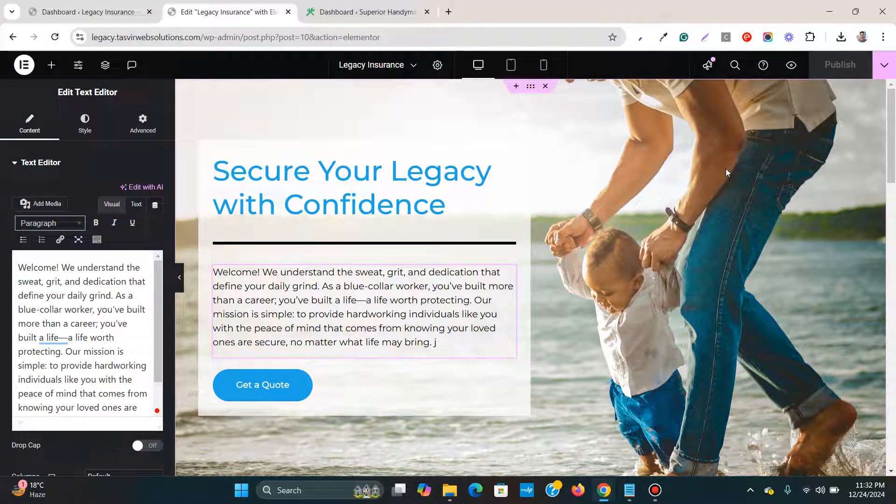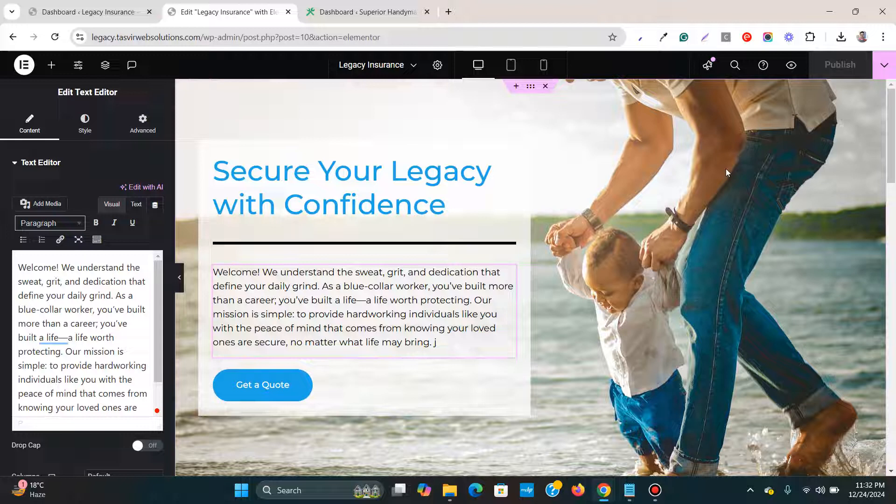In this video, I'm going to show how to copy or export an Elementor page to another WordPress website.